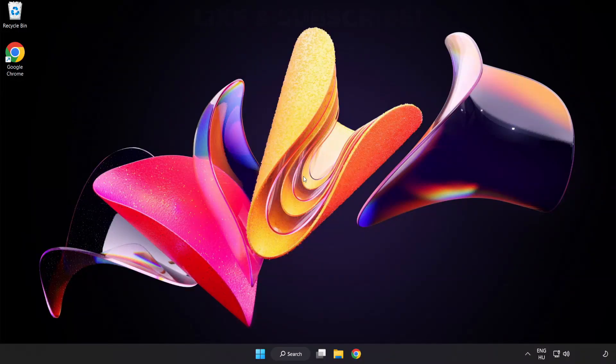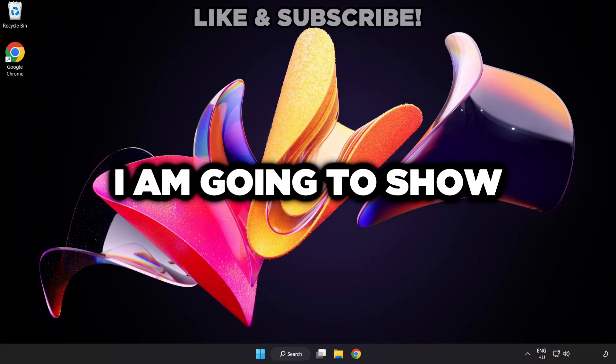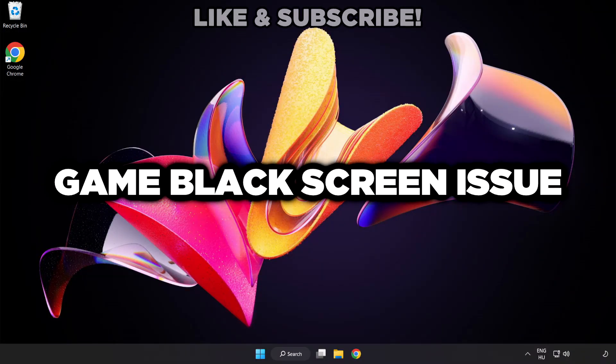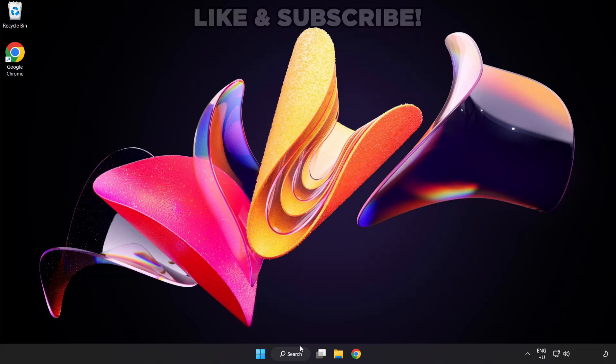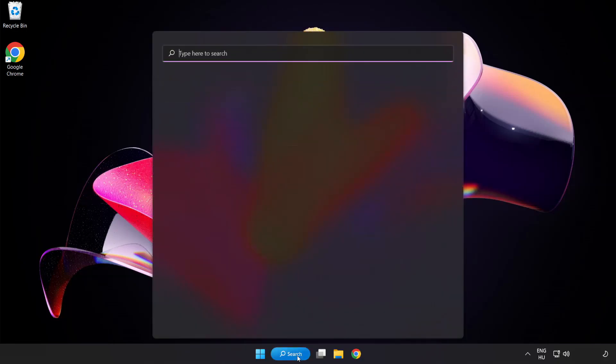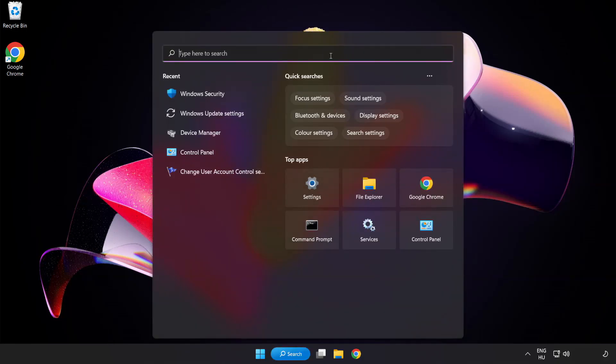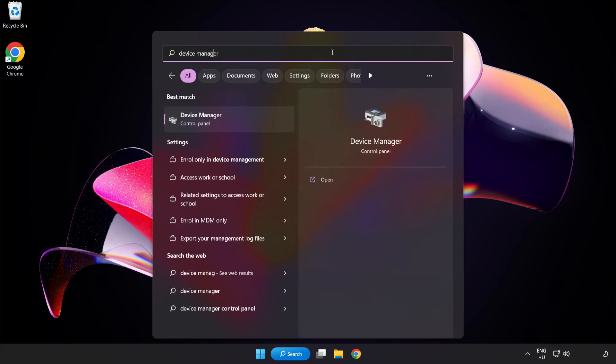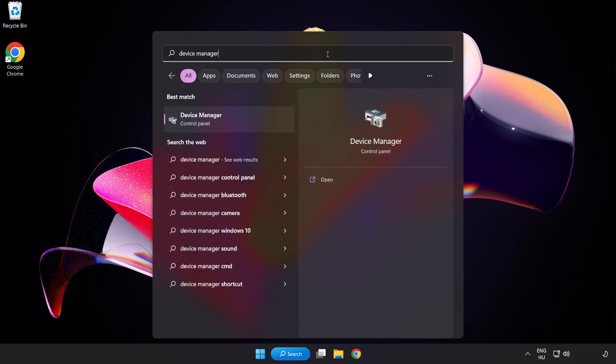Welcome to this video. I am going to show how to fix game black screen issue. Click the search bar and type device manager. Click device manager.